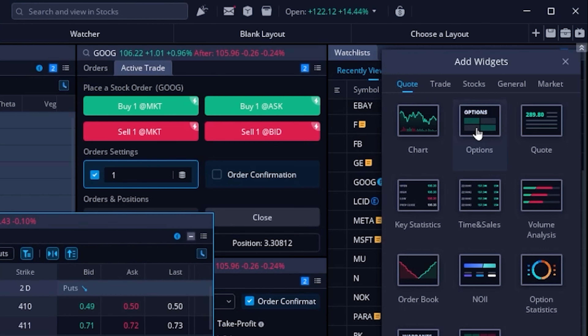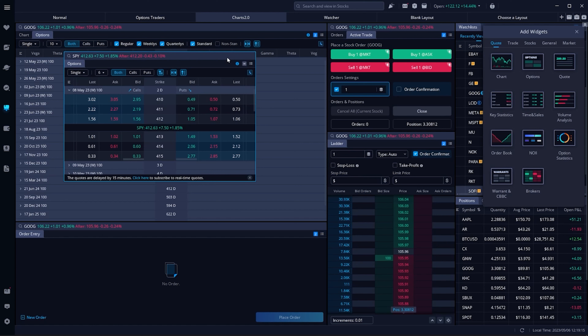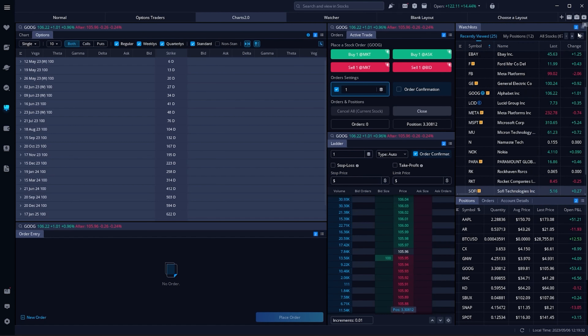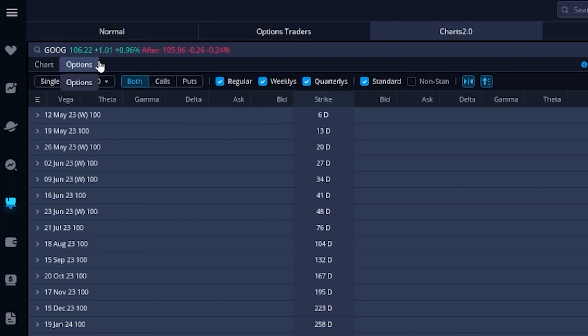That will open up an option chain directly in the center of the screen, and you could drag and drop it wherever you wanted. In my case I've already got one on my chart, so I'm going to delete this one by coming up to the little menu icon and removing the option chain. Let me also delete the add widgets menu to clean up our screen. Coming back over to the far left, you can see I've got a nice big option chain, and at the moment I've got Google pulled up.